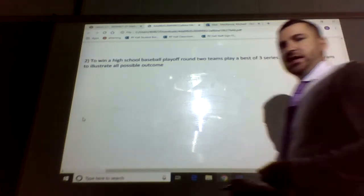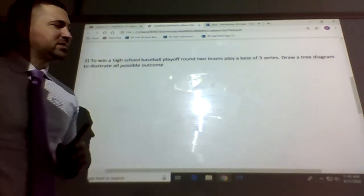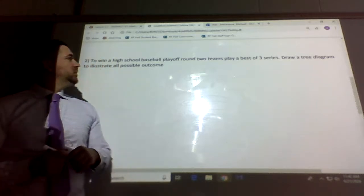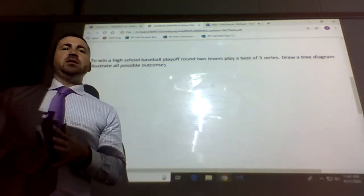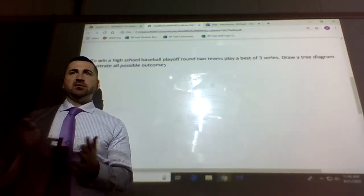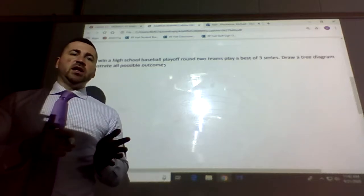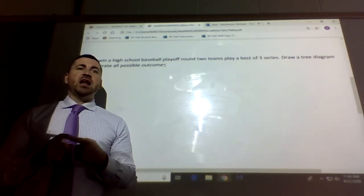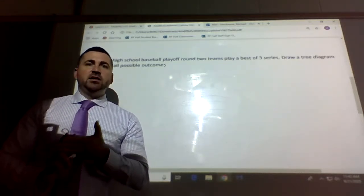Number two: to win a high school baseball playoff, two teams play a best-of-three series. Draw a tree diagram to illustrate all possible outcomes. A best-of-three means you play up to three games; whoever wins two games wins the series. A best-of-five would mean a team has to win three games — you can play up to five games, but once a team wins three they move on.